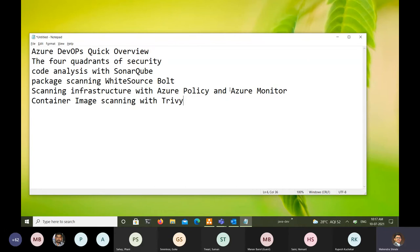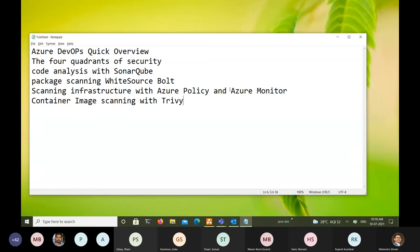We will then discuss scanning the infrastructure with Azure Policy and Azure Monitor, which are tools available from Microsoft Azure. I've also included one additional topic because containerization is getting a lot of momentum — many developers and operations people are delivering applications in the form of Docker containers. So I felt it necessary to also give you a quick overview of how we can scan container images for vulnerabilities.